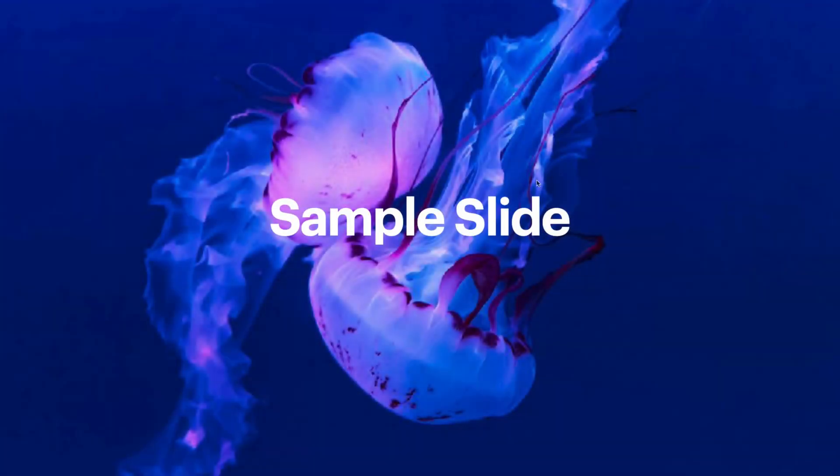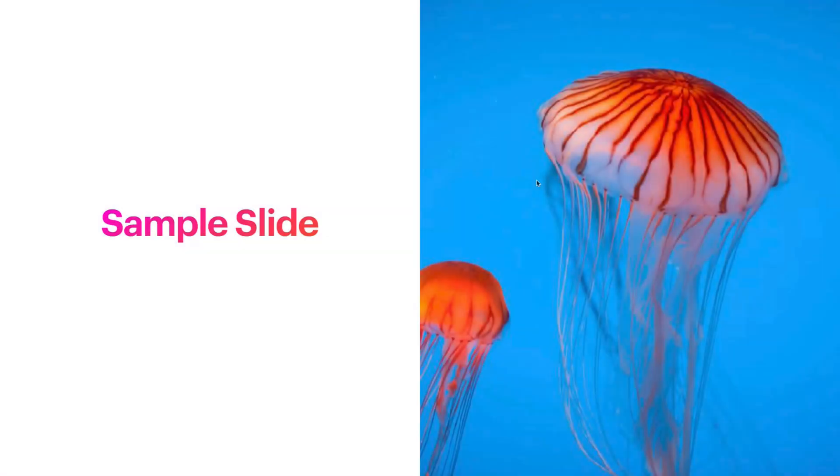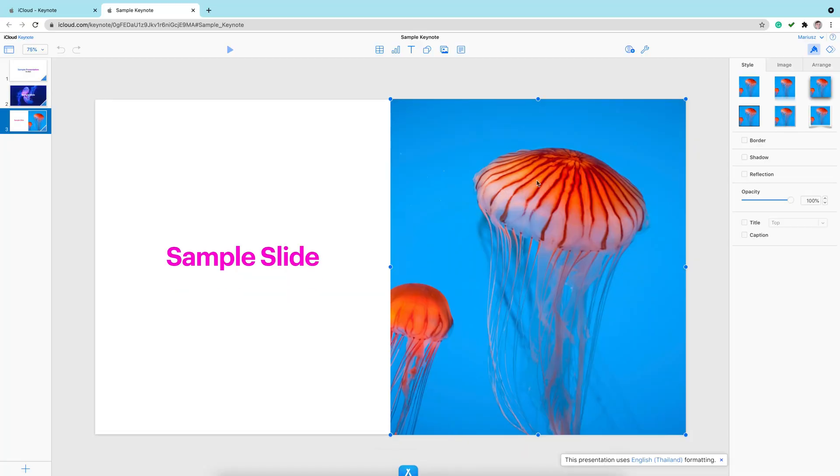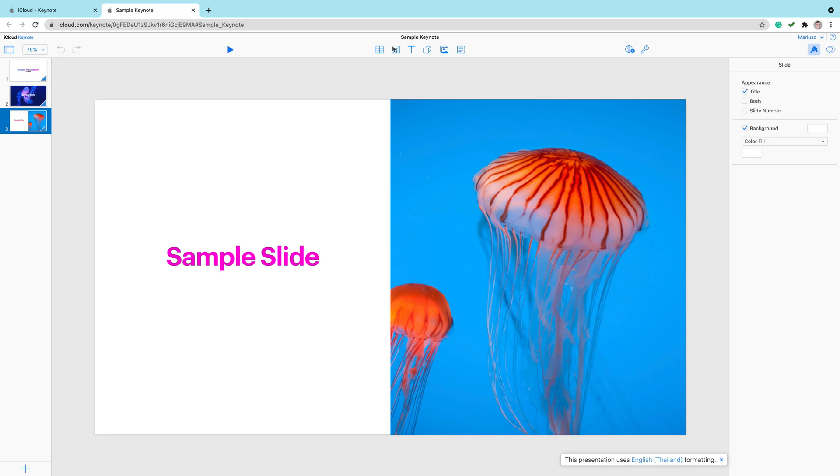Alright, here it is. As you can see, it even plays transitions and animations. Everything is here. We've got editing tools at the top, same as you will find in Apple Keynote.